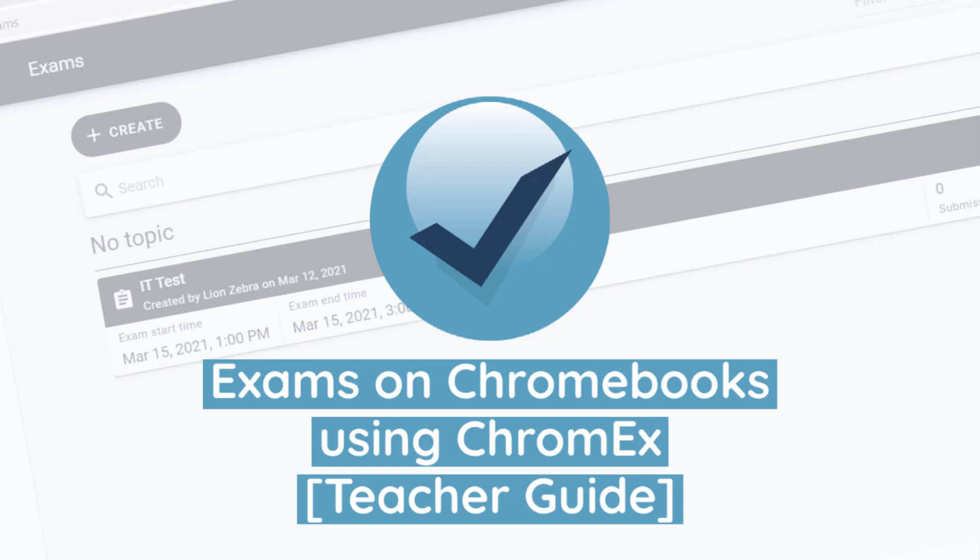Hi everyone, it's Peter here and in this video I'm going to introduce you to a system called ChromEx which allows you to set up exams and assessments on Chromebooks, limiting student internet access and access to their prior work.